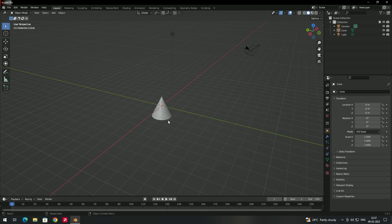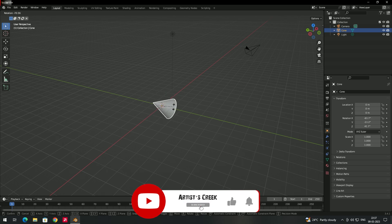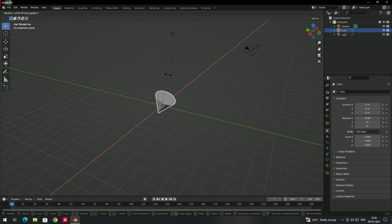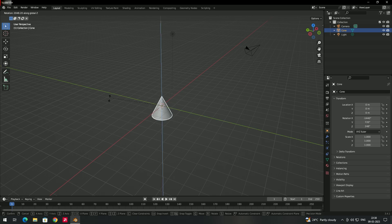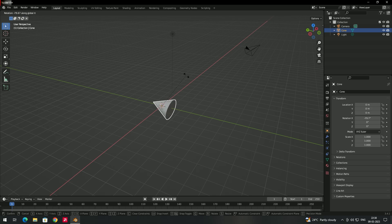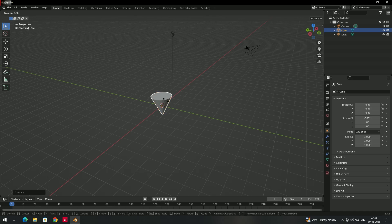The same axis-locking applies to rotation. Select the object, press R — it will rotate on all axes freely. Then press X to lock rotation to the X-axis only. Press Y to rotate only in the Y-axis, or press Z to rotate in the Z-axis. No need to hold the key; pressing it locks the axis. Left-click to apply the change, then you can rotate on another axis.